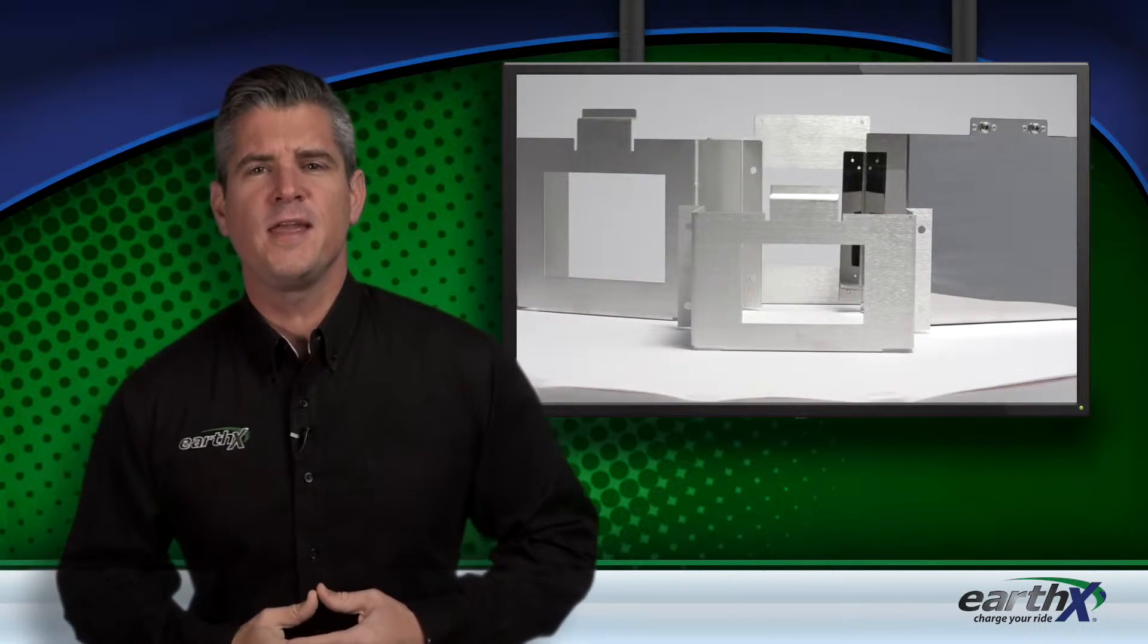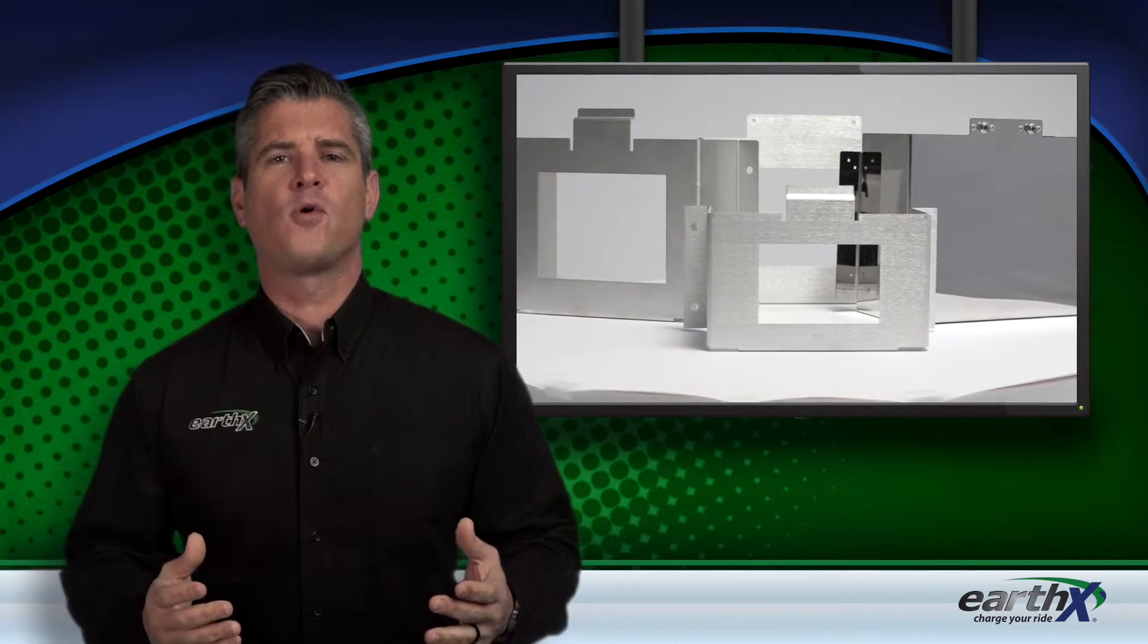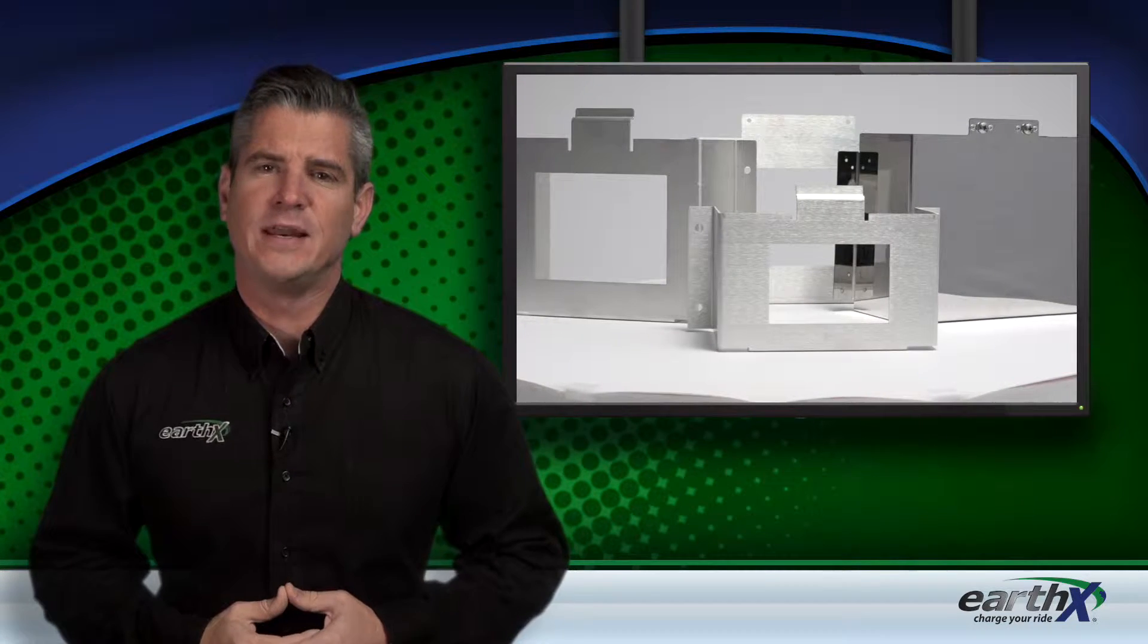Earth-X is the leader in cutting-edge lithium battery technology, providing higher quality alternatives to heavy, outdated lead-acid products.